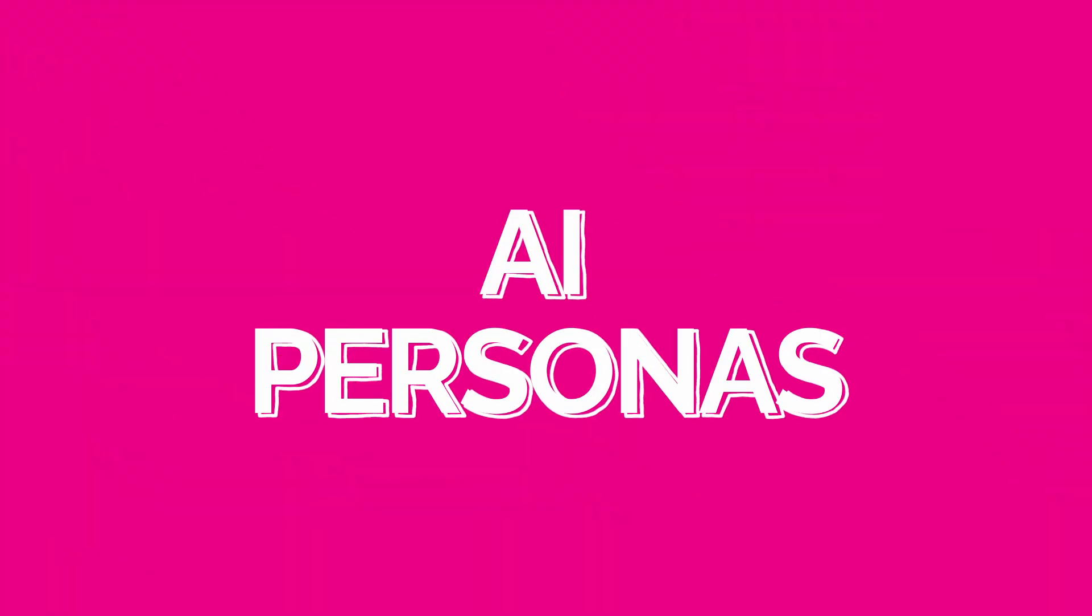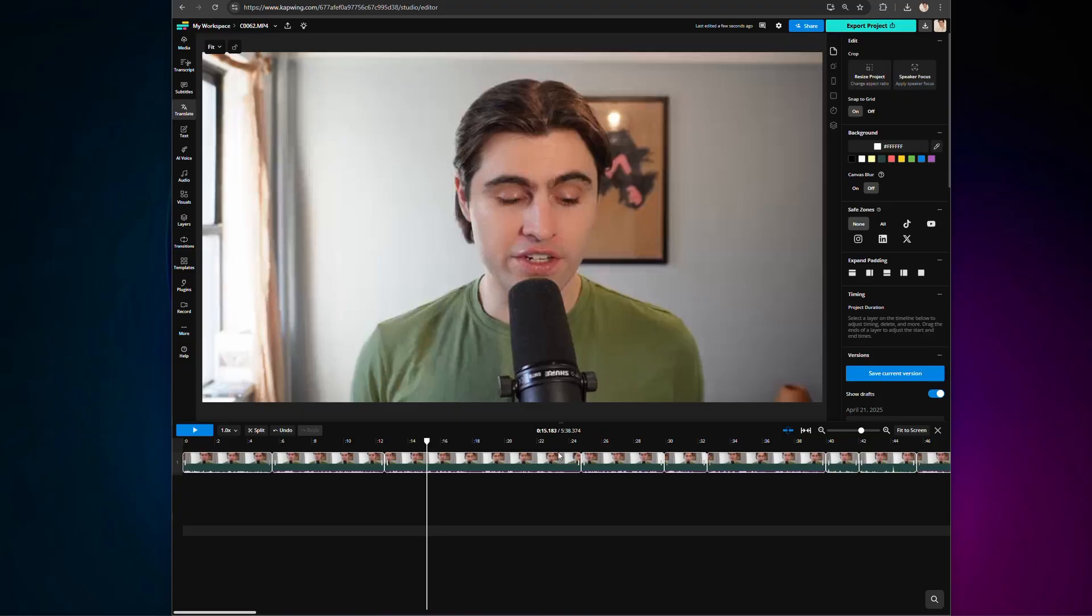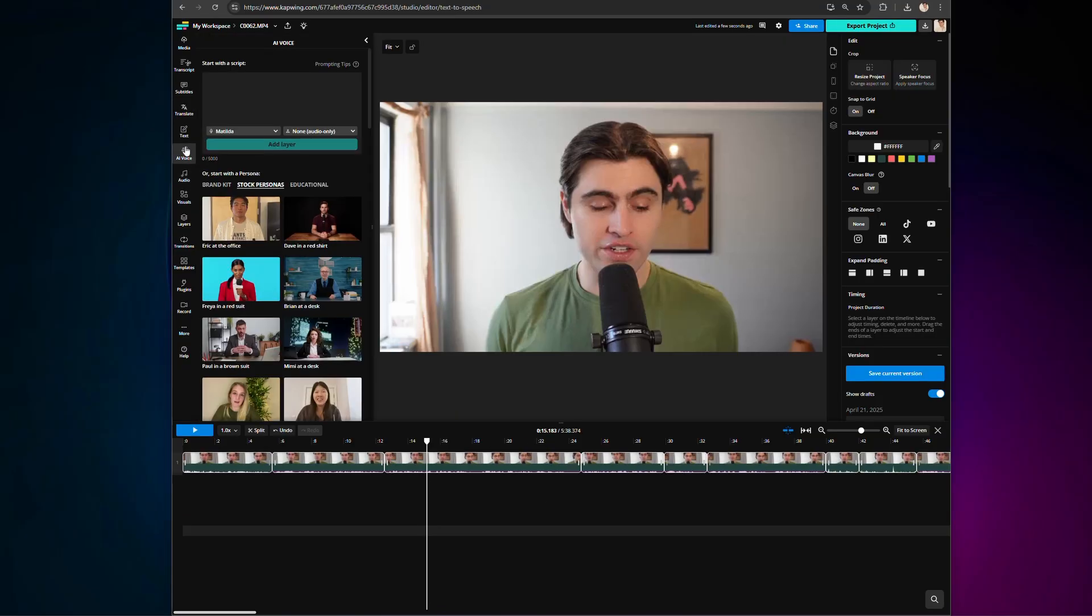Now, let's talk about AI personas. With AI personas, you can create a realistic persona of yourself for an entire script without recording any footage. To do this, find the AI voice tab on the left side of the editor, and when you click it, it will give you several options.